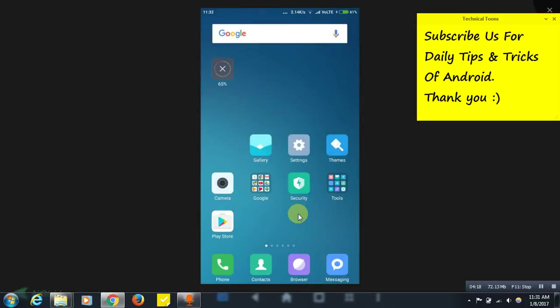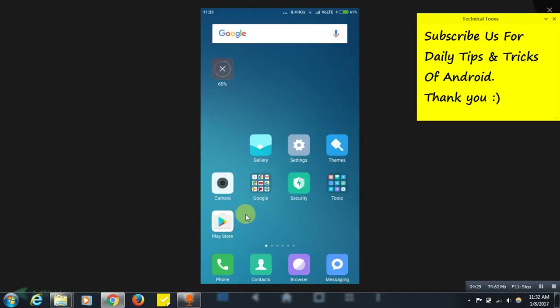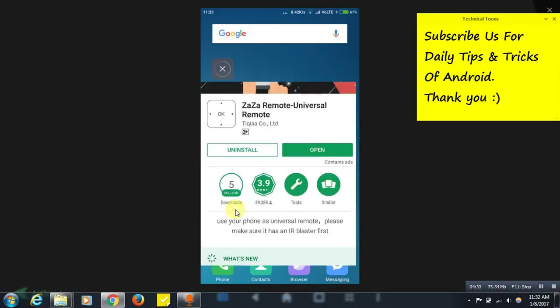Otherwise you can use that Jaja remote Android app. I will leave the link in the description as well. That's it friends, do download the app and definitely try it out. I will be showing you something related to our channel now. Just open your Play Store.